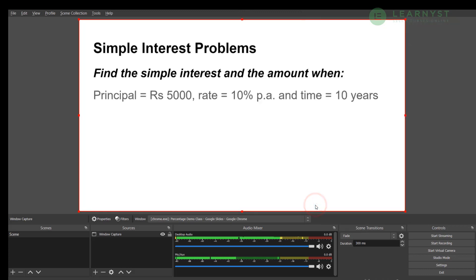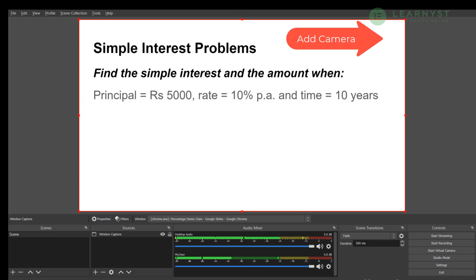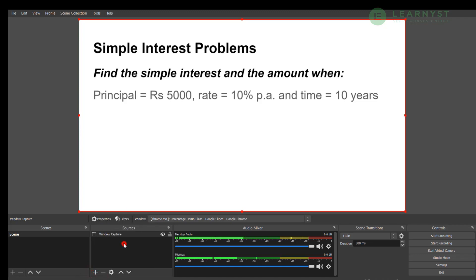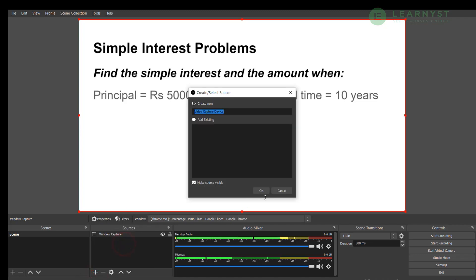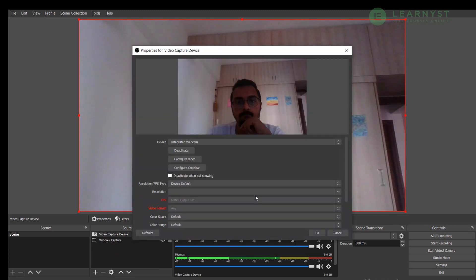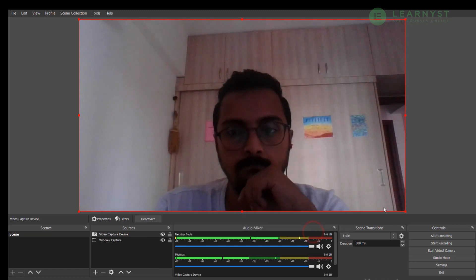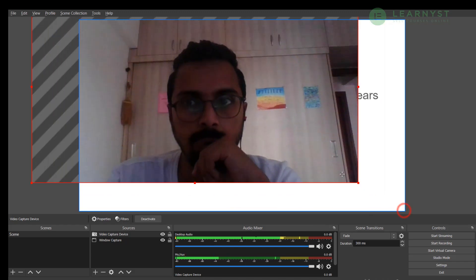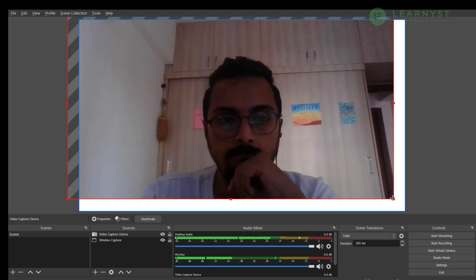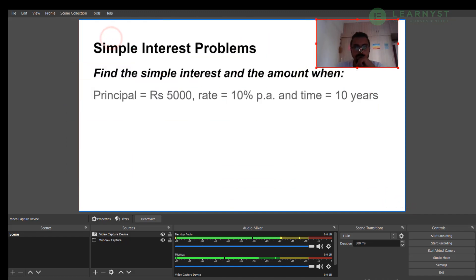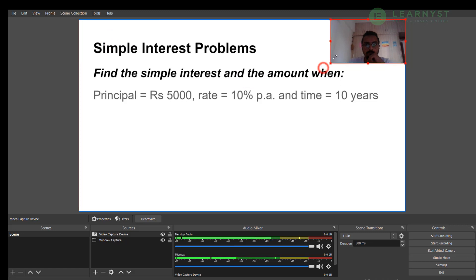Now let me click on the fit to screen option. So now this PPT will become the background as I present this PPT to my students. I also would like my face to appear somewhere on the top right or bottom corner of this PPT. To do that, I go to the source and click on the plus sign and select the video capture device. This will select my laptop webcam. Let me click on the ok button to display my webcam on the PPT background.